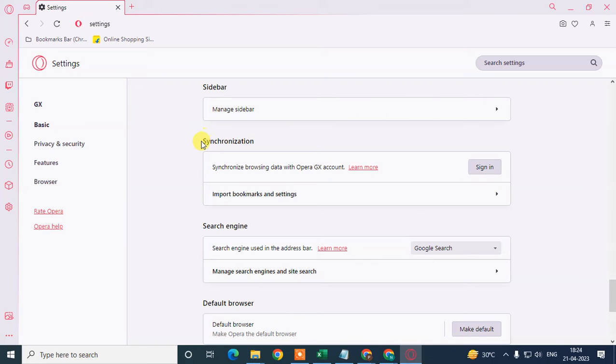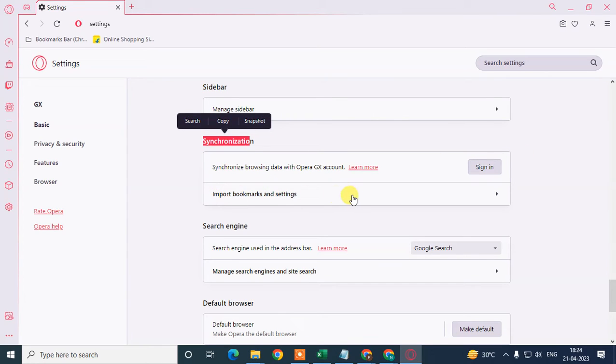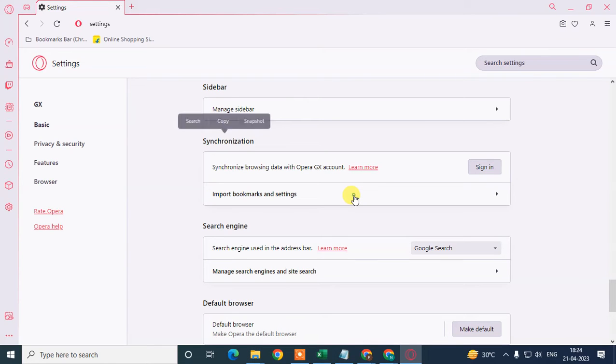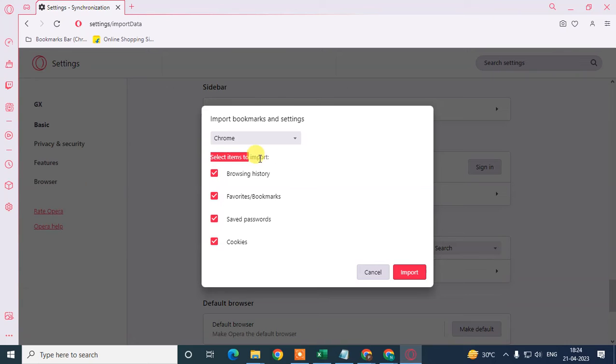Come to import bookmarks and settings. Here you can see you can import four items: browsing history, favorite bookmarks, your saved passwords, and cookies.